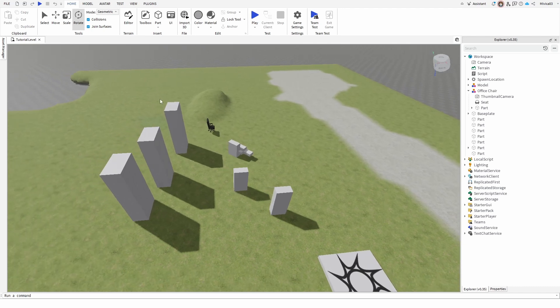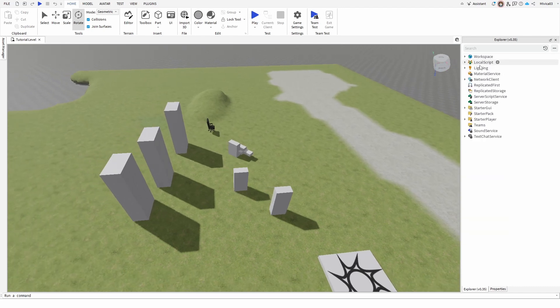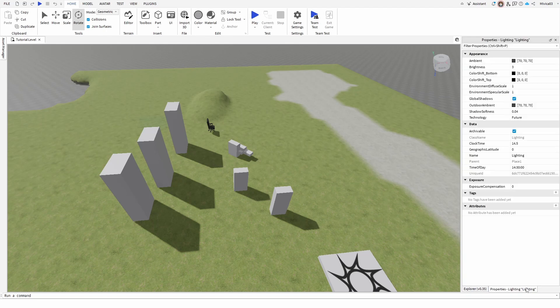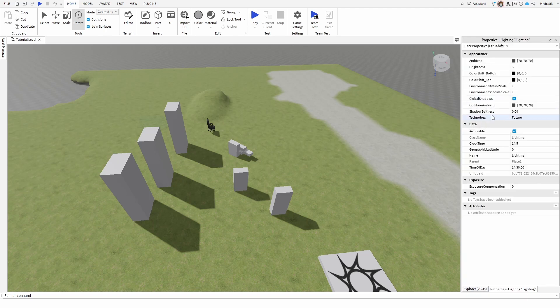So how to optimize it? Well, simply go and select your lighting and then go into properties. And here you have the technology option, which, as you can see, is the lighting system for rendering the 3D world.